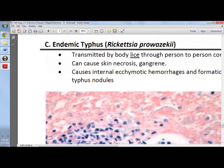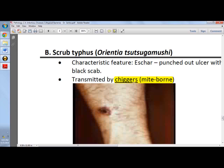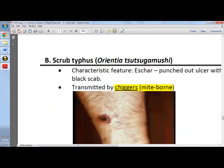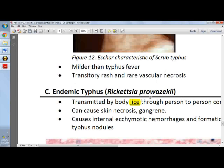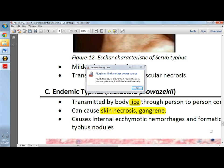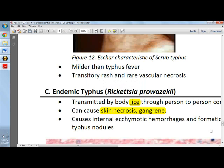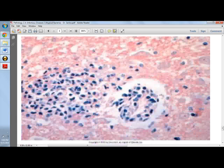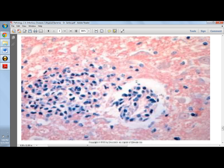Endemic typhus is caused by Rickettsia prowazekii and transmitted by lice, while scrub typhus is caused by Orientia tsutsugamushi and transmitted by mites. Endemic typhus can cause skin necrosis and gangrene, especially of the fingertips, nose, earlobes, scrotum, penis, and vulva. It causes internal ecchymotic hemorrhages and formation of typhus nodules; the most prominent finding is small vessel lesions with focal areas of hemorrhage and inflammation in various organs.